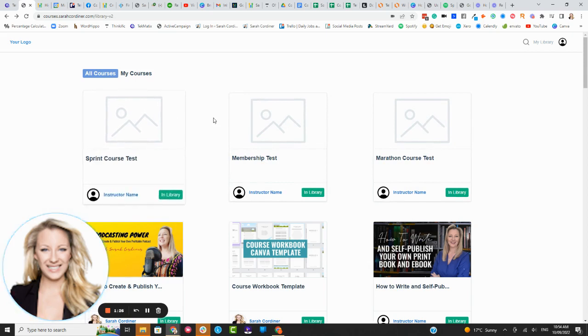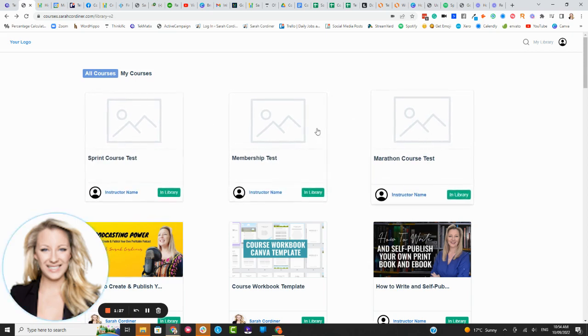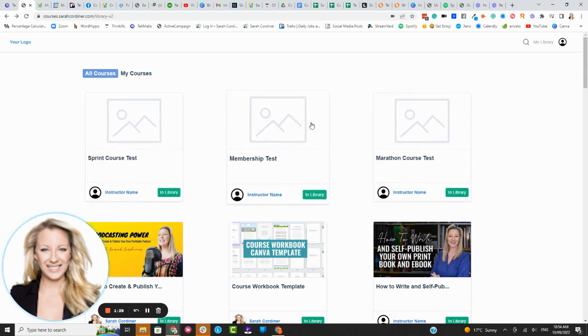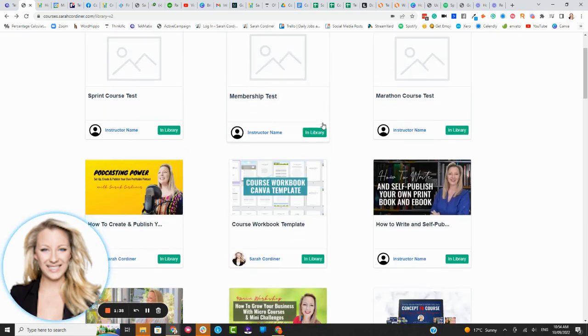So when you log into here you will actually see these test courses or template courses that I've created for you. You can just go in and use those templates and get straight into just uploading your content.